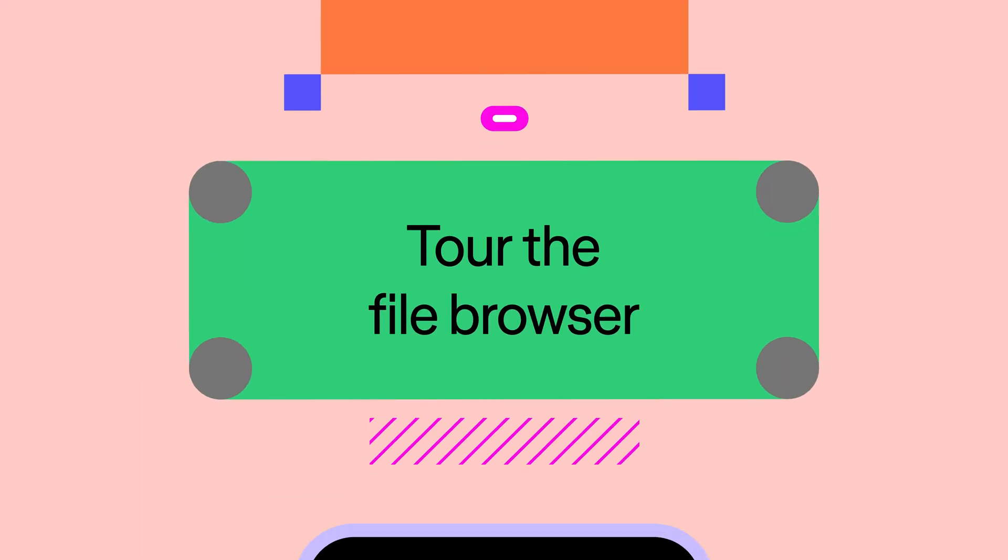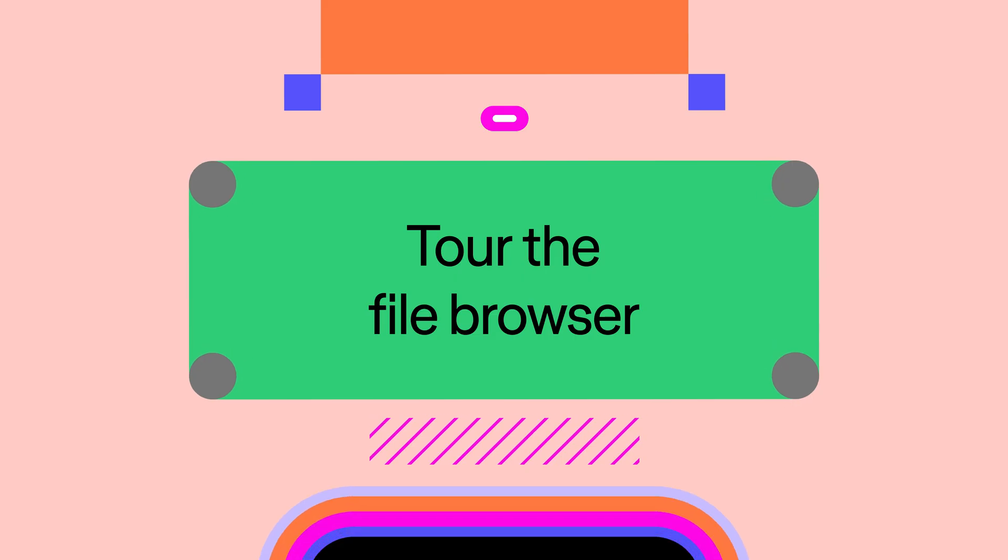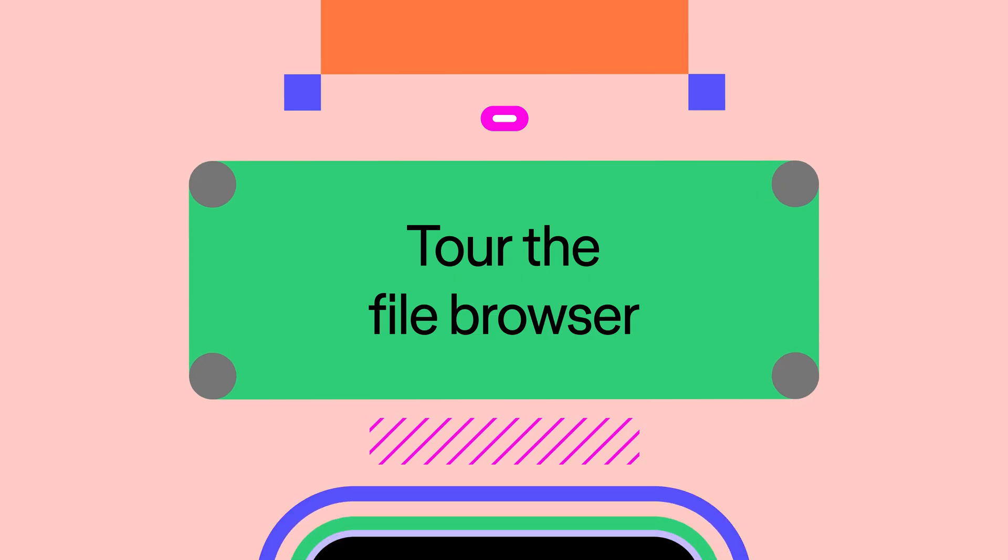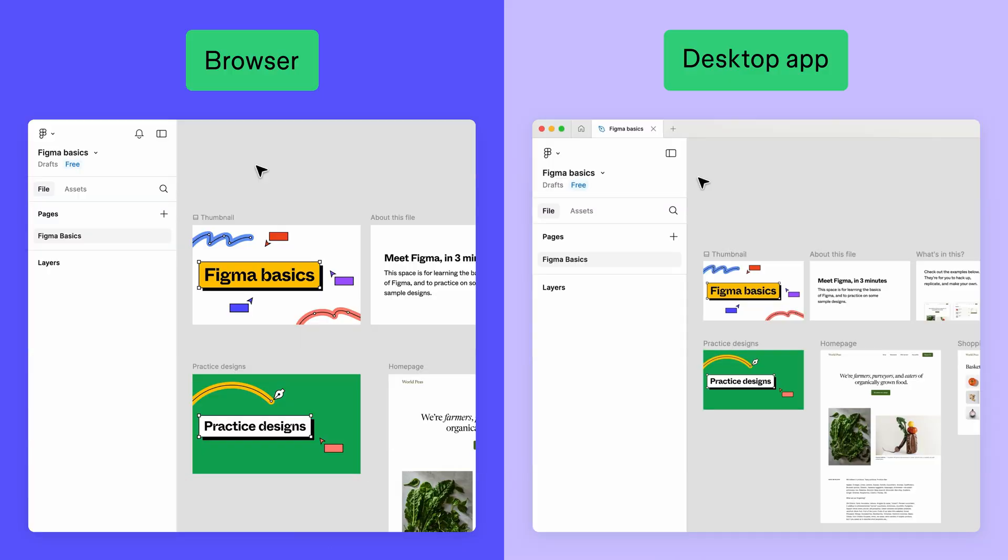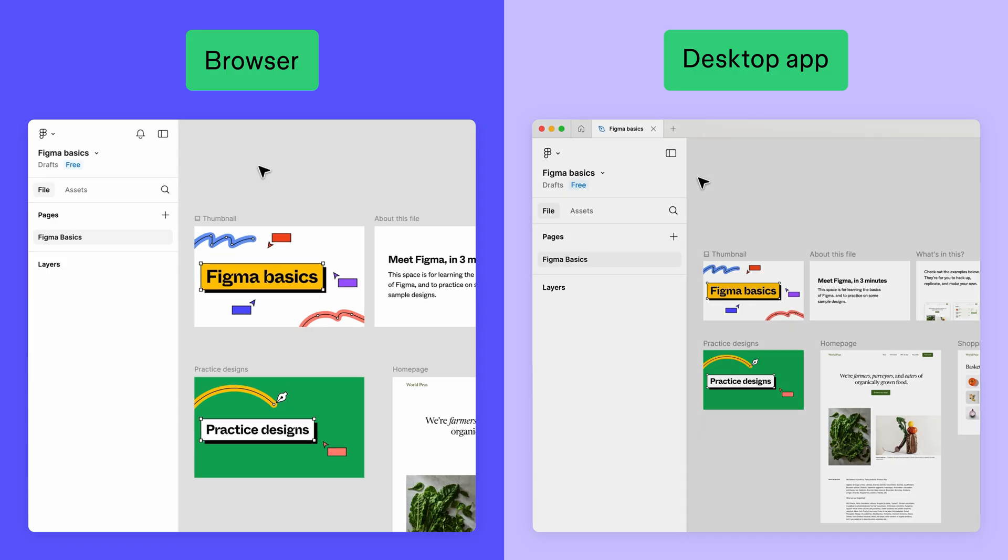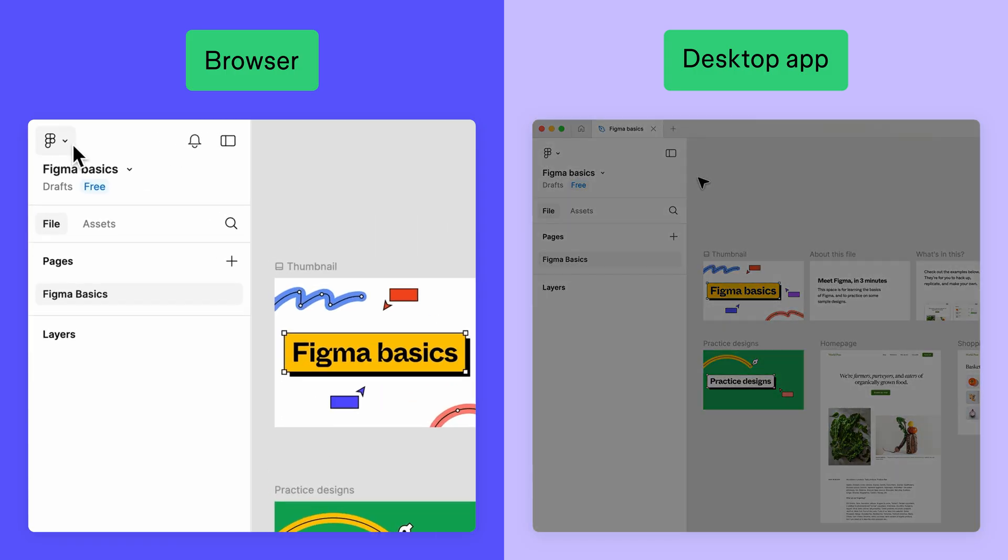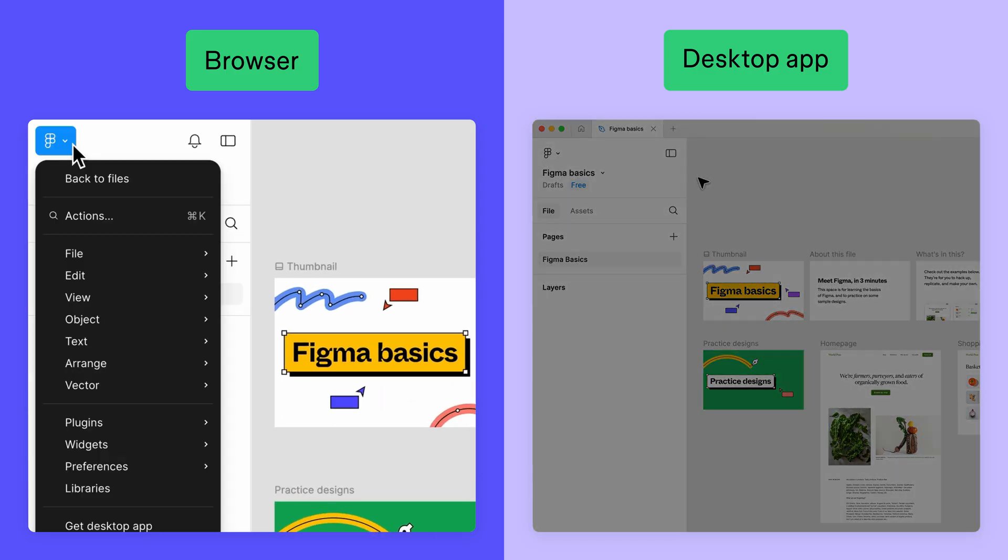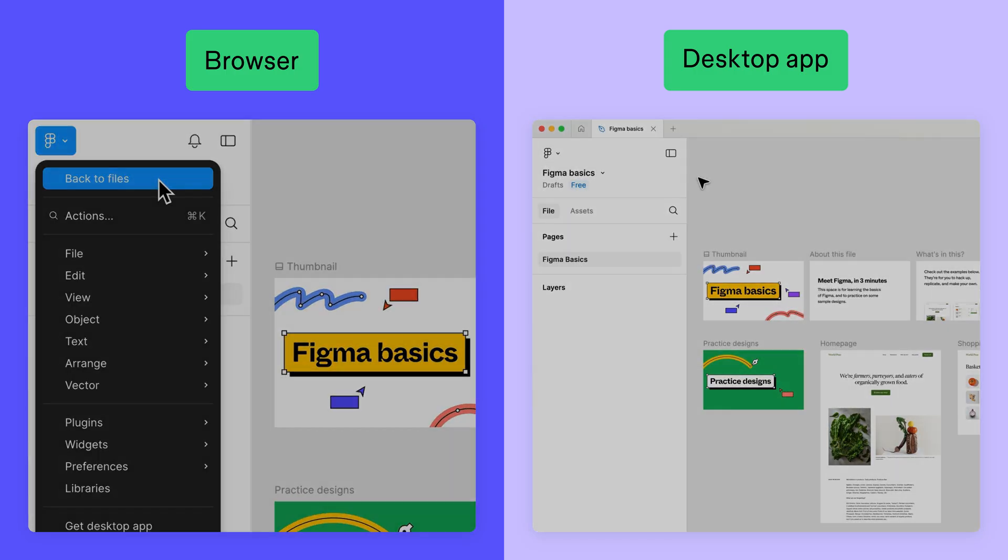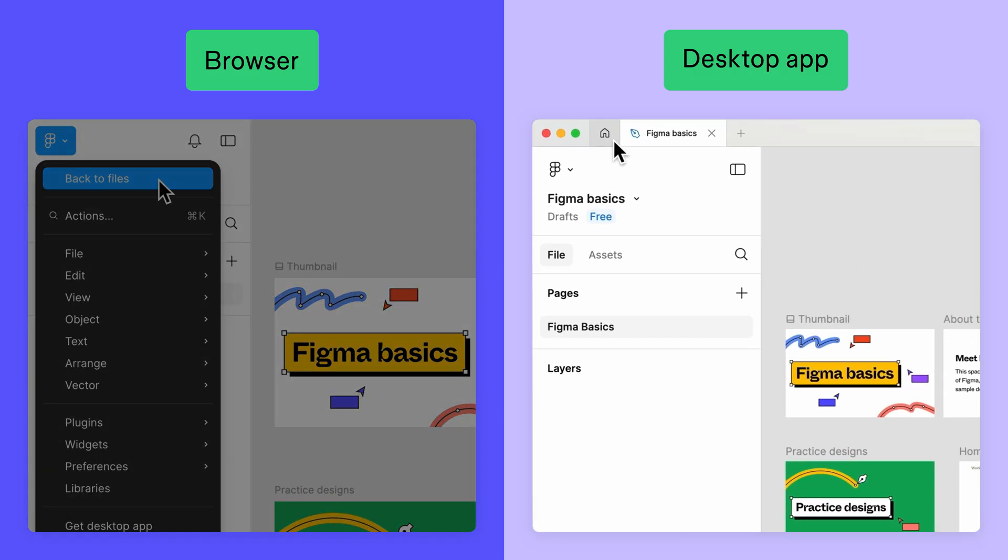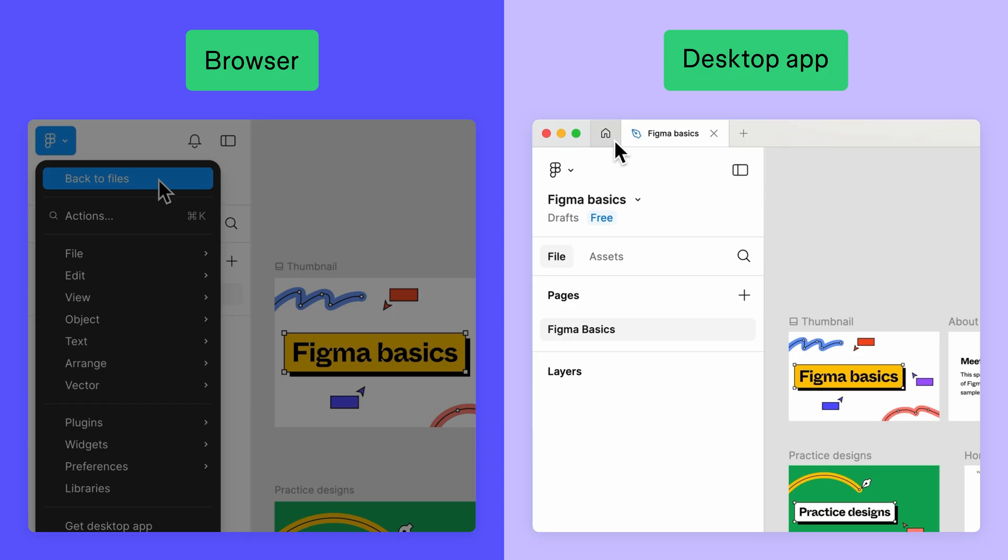We'll be starting our tour in the file browser. If you're already in a file, no worries. Open the main menu and select back to files, or click the home button on the desktop app to open the file browser.